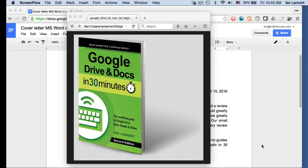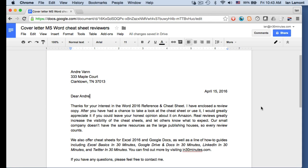And today I'm going to be talking about printing in Google Drive and Google Docs. And this may seem like a basic question.